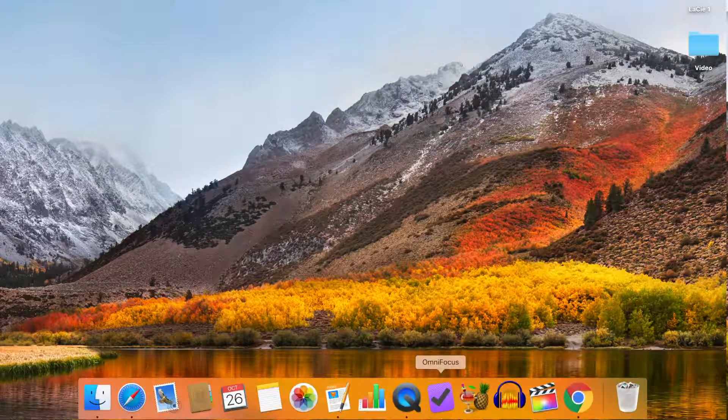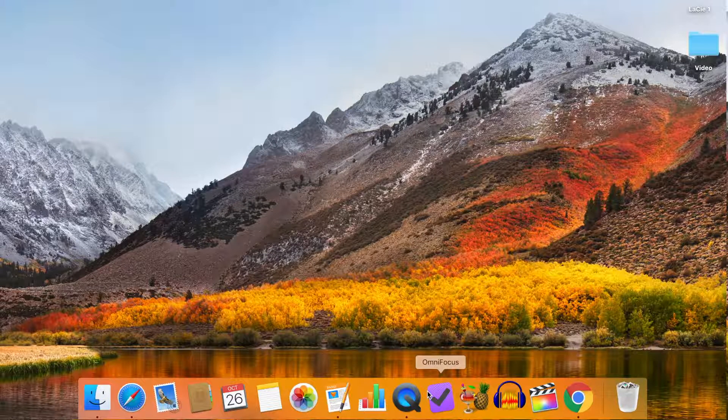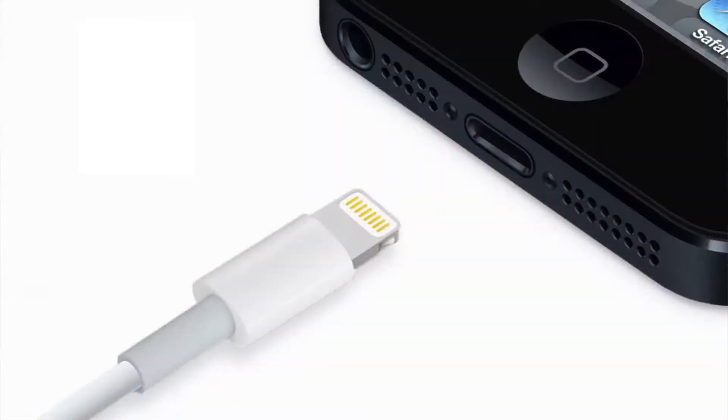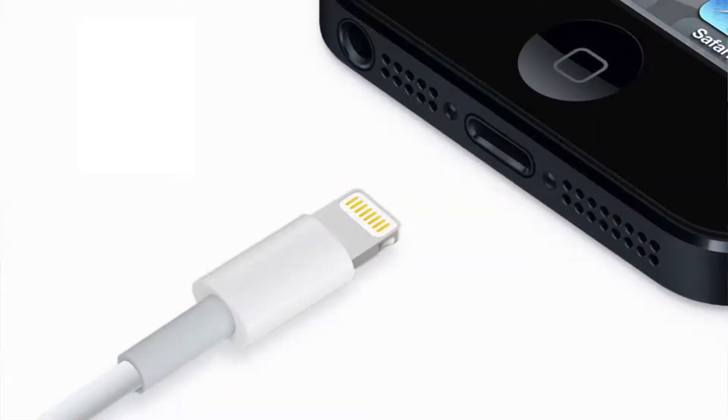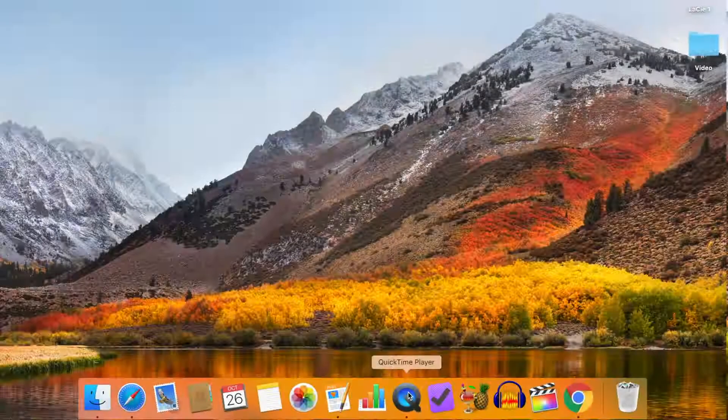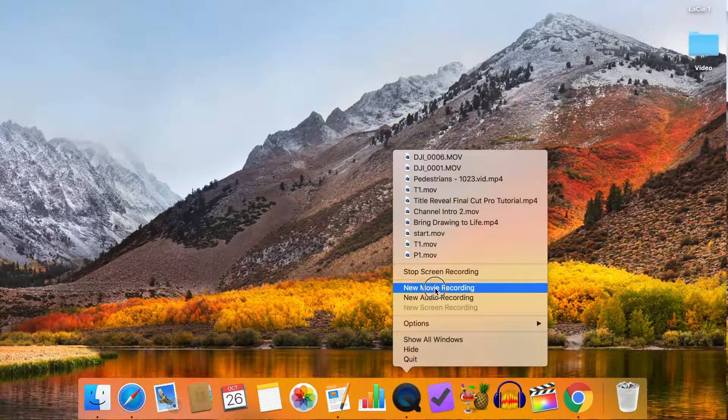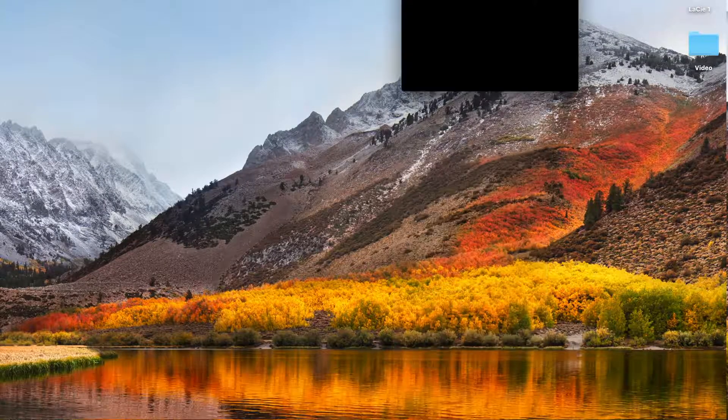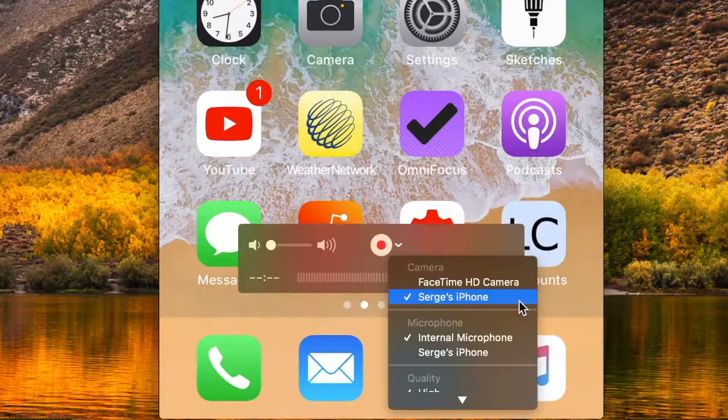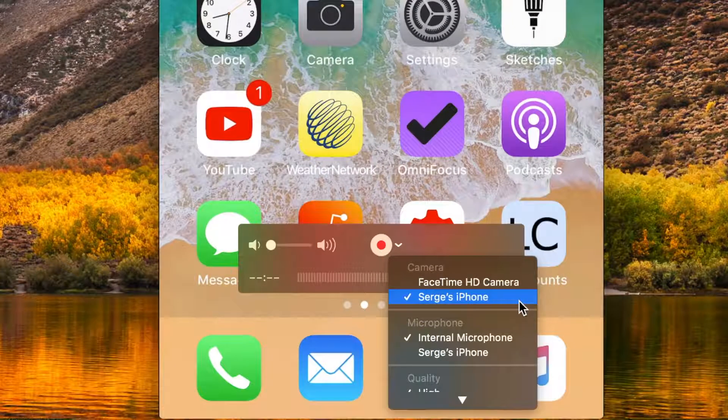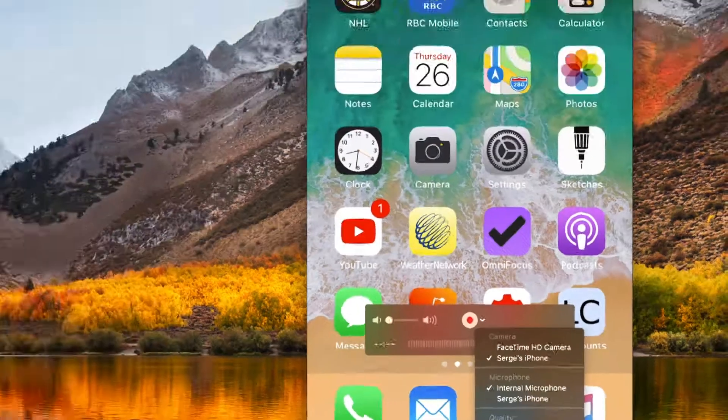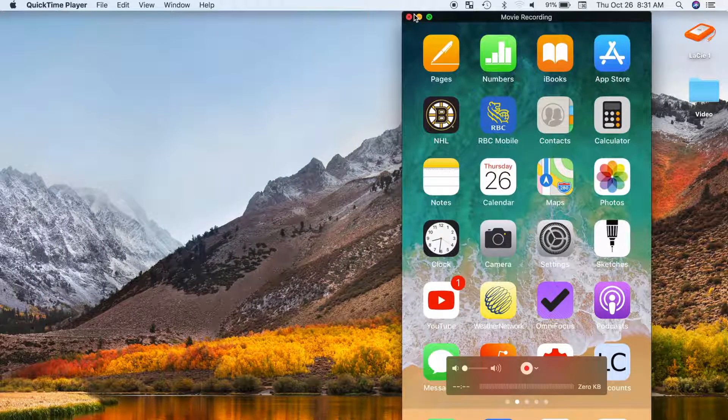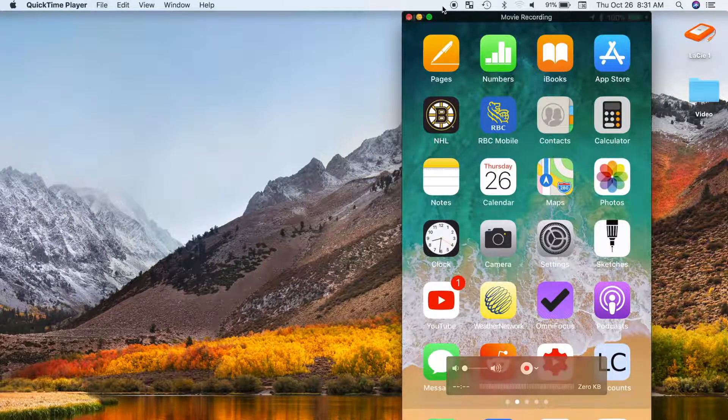Another method to record your iPhone screen is by using QuickTime. Connect your iPhone to your computer using a lightning cable. Control click QuickTime, select new movie recording, and select your iPhone from the drop down menu. For this example, let's use the screen record feature built into iOS 11.